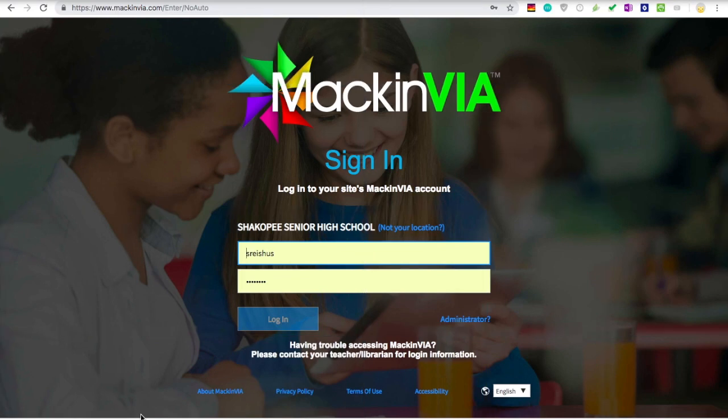You can also get there from the Learning Commons webpage on the high school site. When you log in, enter Shakopee as the site name, and then you can select Shakopee Senior High School from the drop-down menu. The username and password are your regular school credentials that you use to log into your MacBook.